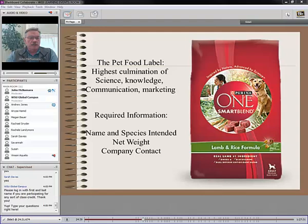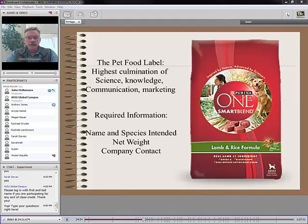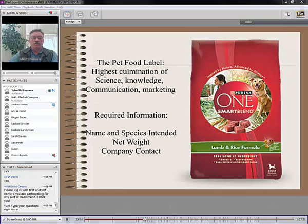When you look at it from a certain perspective, the pet food label is really a great culmination of science, facts, communication, and marketing. Like any other label, they use colors and pictures and attention grabbers, and that's all well and good. But the pet food label is actually a legal document. There are specific things that have to be on there, and specific language that has to be backed up in a court of law.